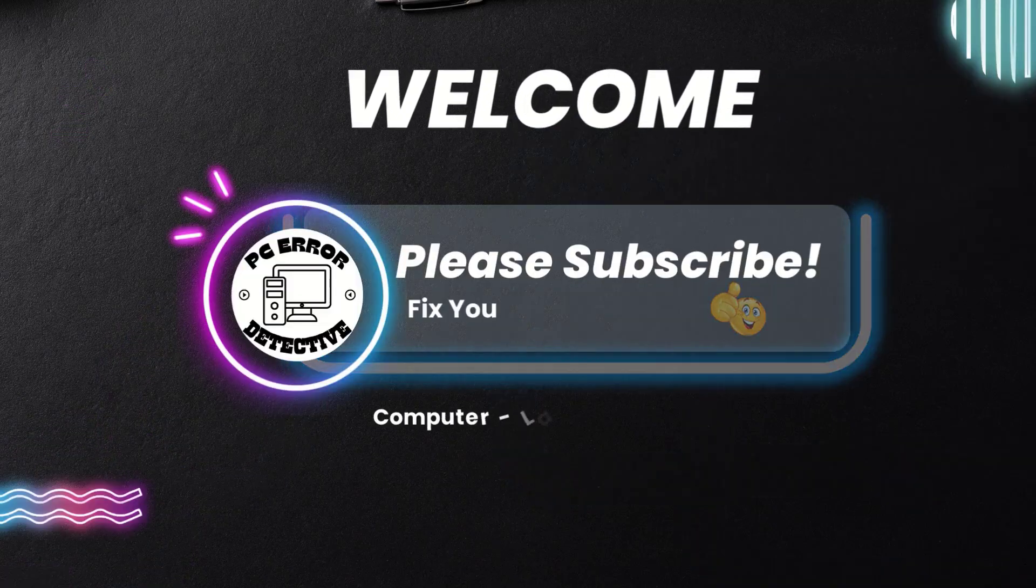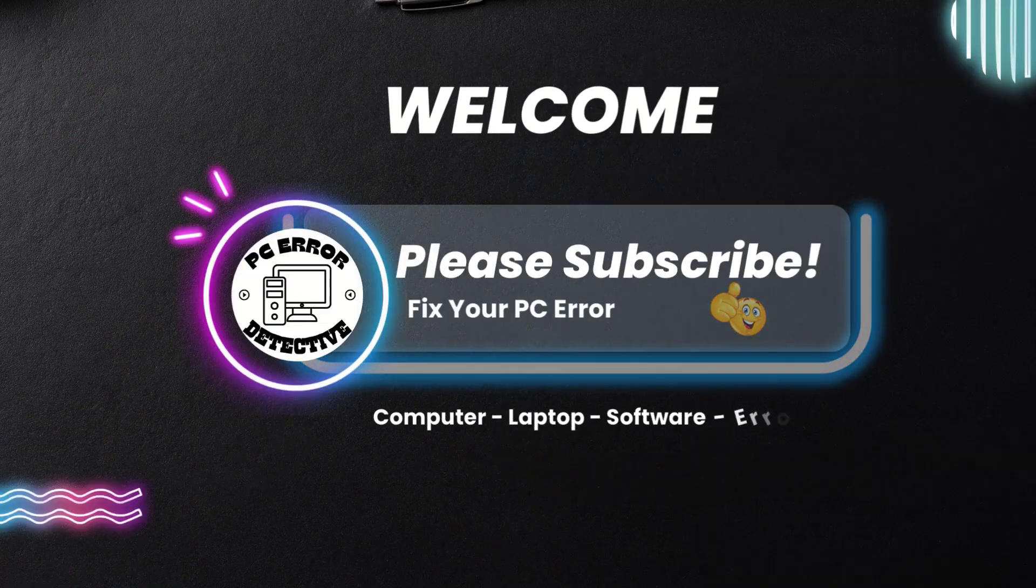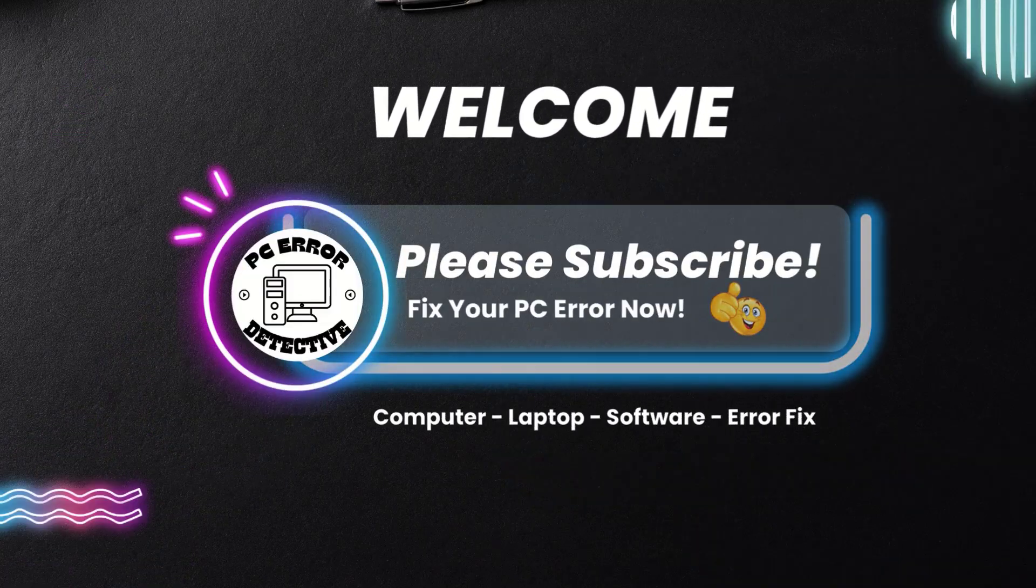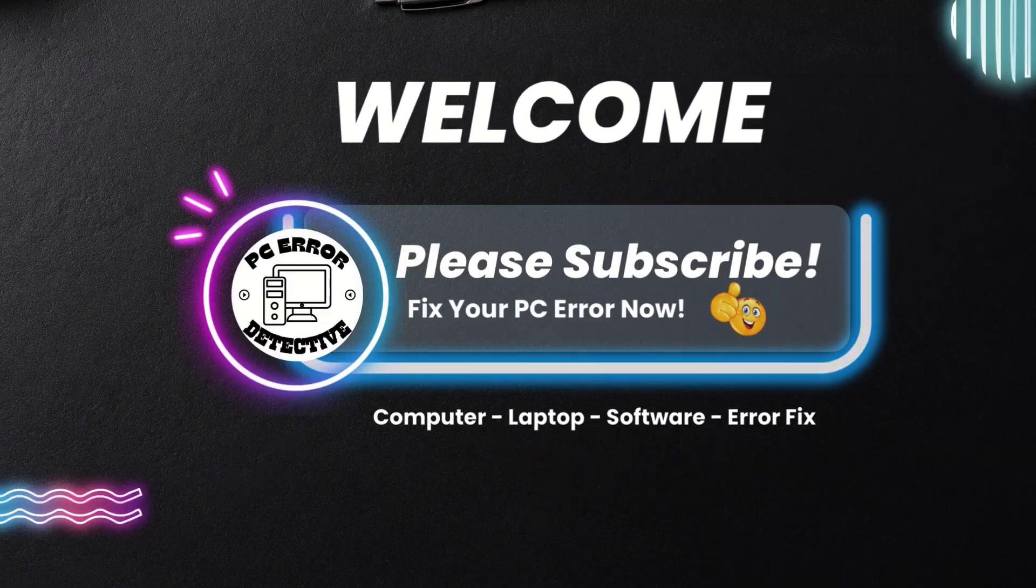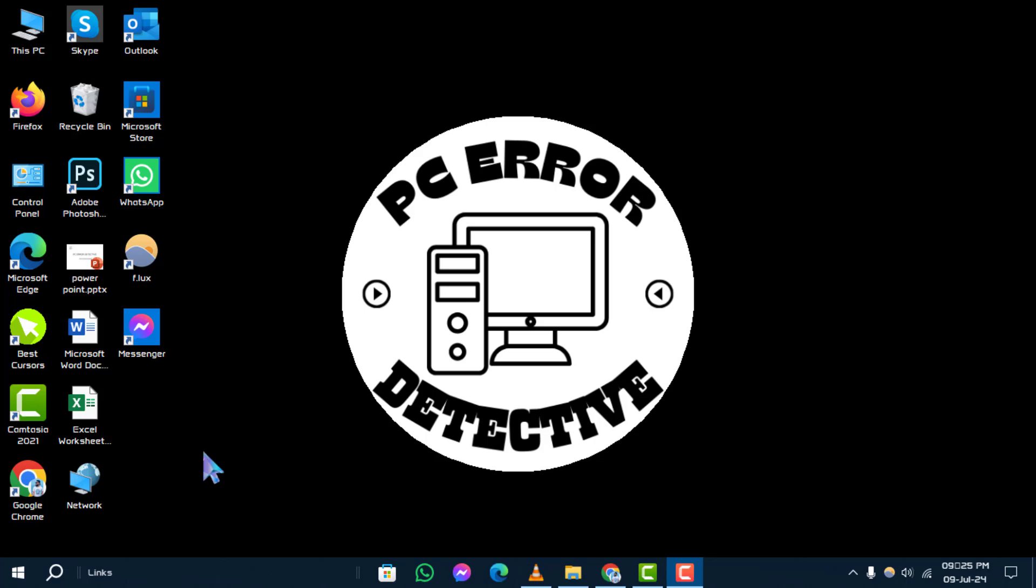Welcome to PC Error Detective. Today, we're tackling the process of how to downgrade graphics drivers in Windows 10. If you find this tutorial helpful, be sure to subscribe to our channel for more tech tips.